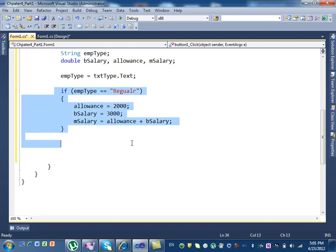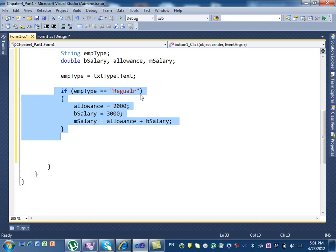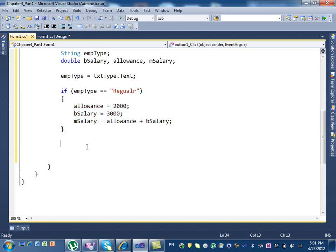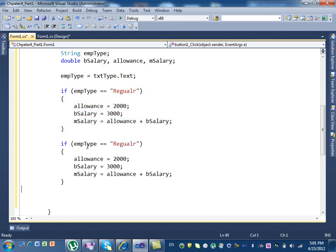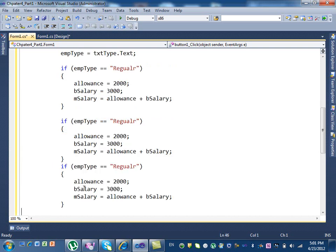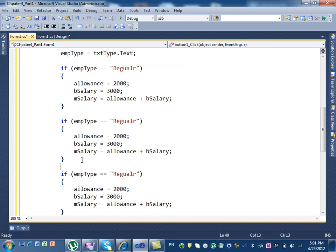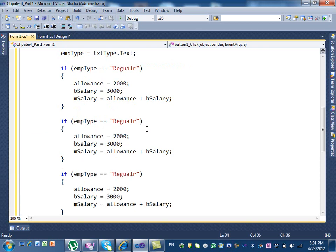Now what do we need to do? We need to continue for the other conditions. So once I do one, I can do copy and paste. The only thing that changes is the numbers and the type. So I do control copy, control V, and another control V. So we have three conditions. Instead of regular, what should we put here? Manager.